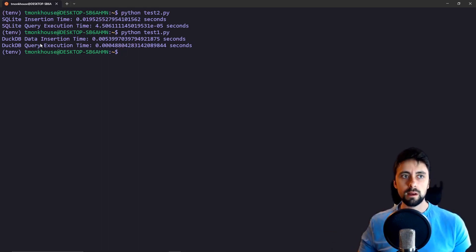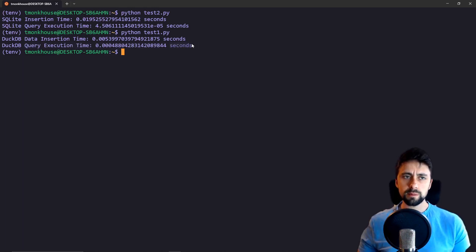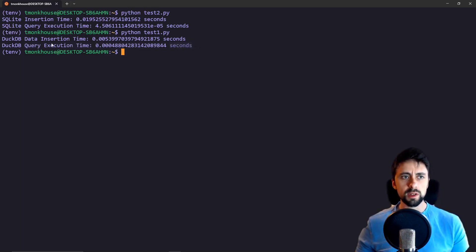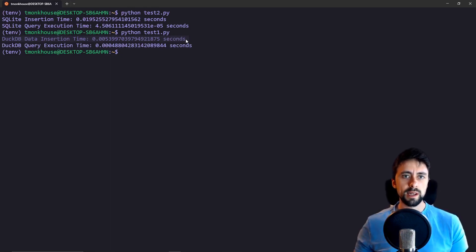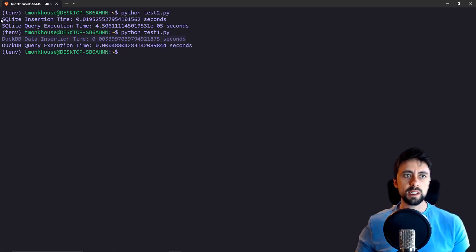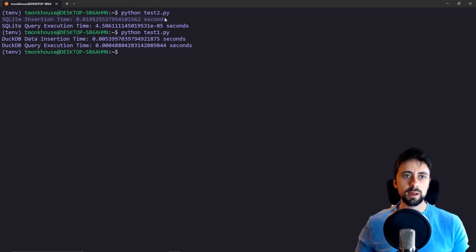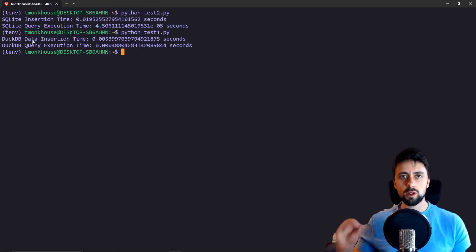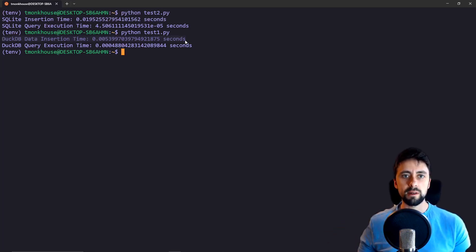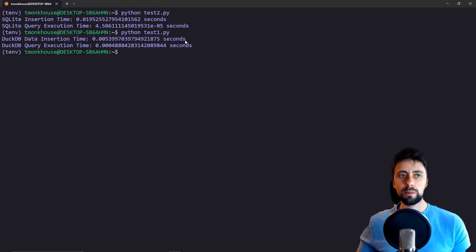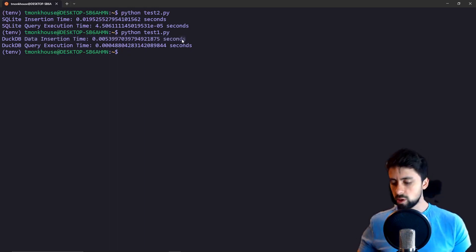But now I'm not so sure because it seems like DuckDB for small data inserts is actually faster than SQLite. So it's more the opposite. It's when you're trying to insert lots of data then DuckDB no longer is very good and what you need is you probably want a buffer.